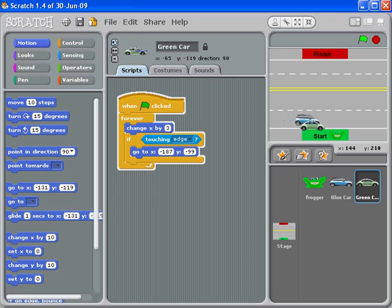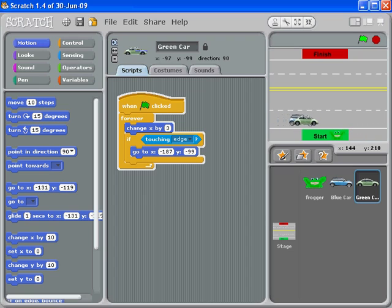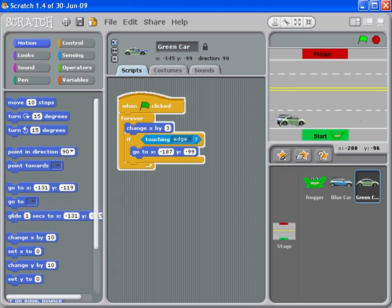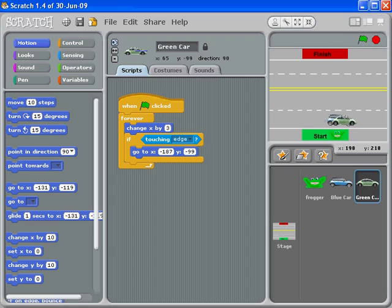But when they teleport back to our starting location on this edge right here, they're both going to the same place. The reason for that is they both were told to go to this same XY location when we copied and pasted. Really what we want is the VW bug to be in the fast lane.